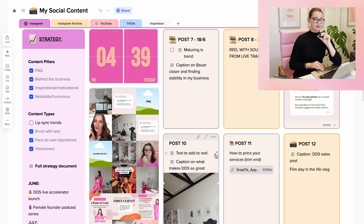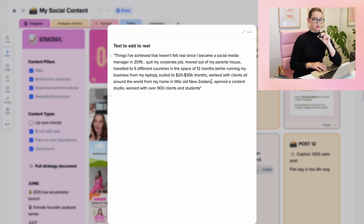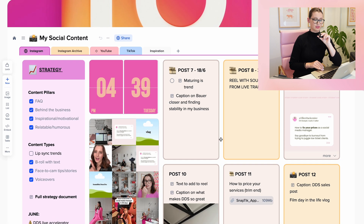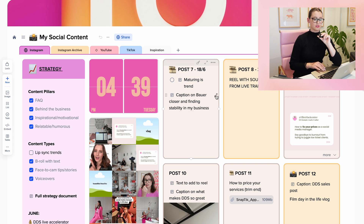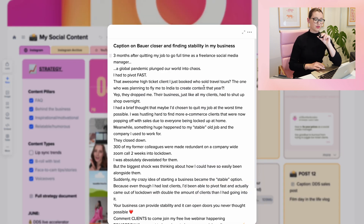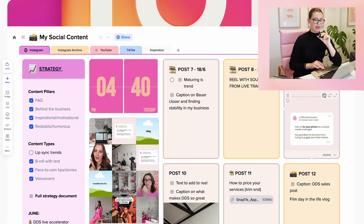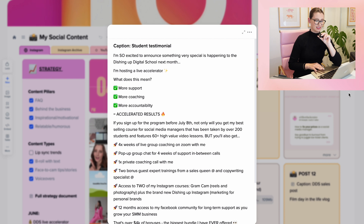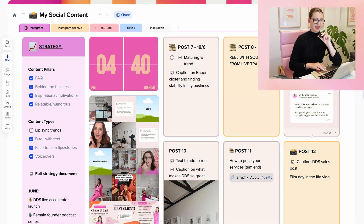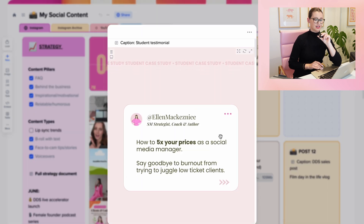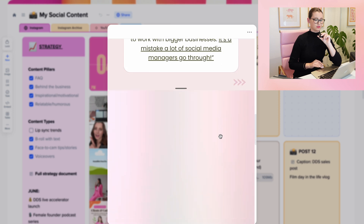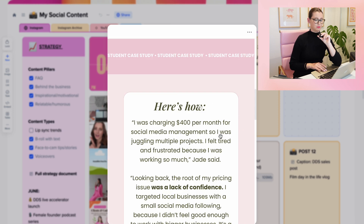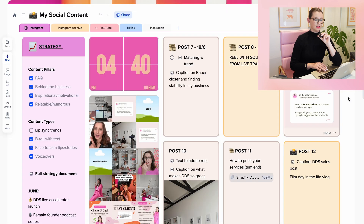For post 10, I'm going to be adding some text to some B-roll, so I've written out the text I want to add. I really like this expand feature on X-Tiles where I can put all of my captions and things without it filling up too much space on the actual content calendar. It's nice and easy to access, and I can bring up a post in full screen to see multiple slides of a carousel.